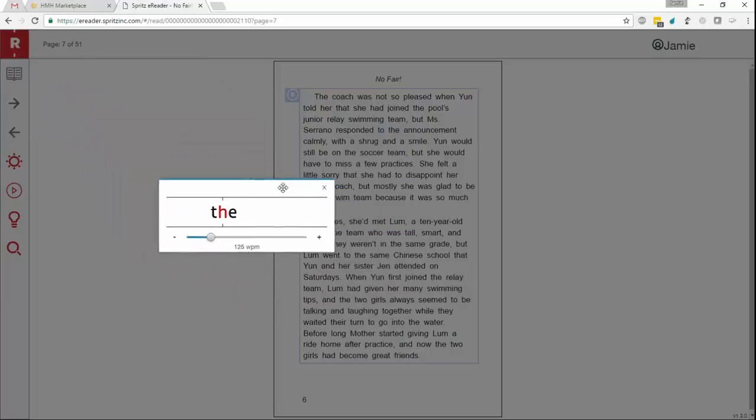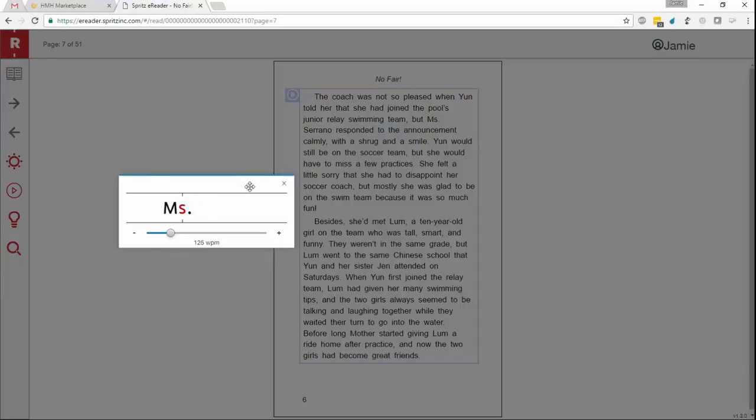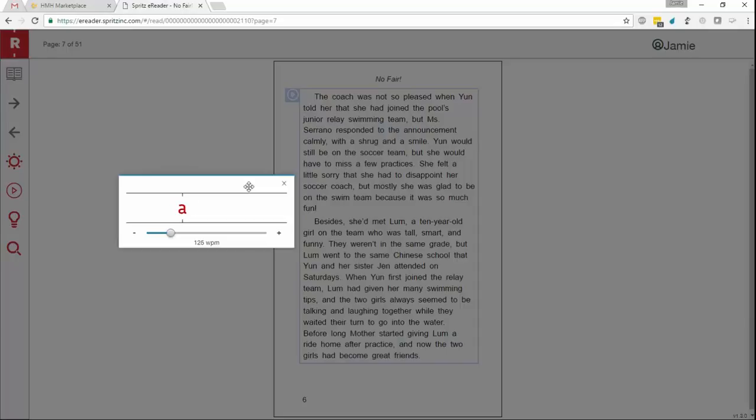For conditions like some forms of dyslexia, ADD, and ADHD, it has been found that removing all of the extraneous items on the screen that could draw focus away from the reading material makes it easier to read for many students. The Spritz eReader does this automatically, and the dimming effect is configurable by the student.